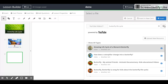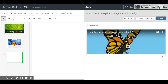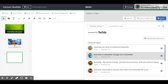Click Search and the videos will appear below. To find out more information about a particular video, click the information icon. You can play your video here in this window. If this is the desired video, click Insert.